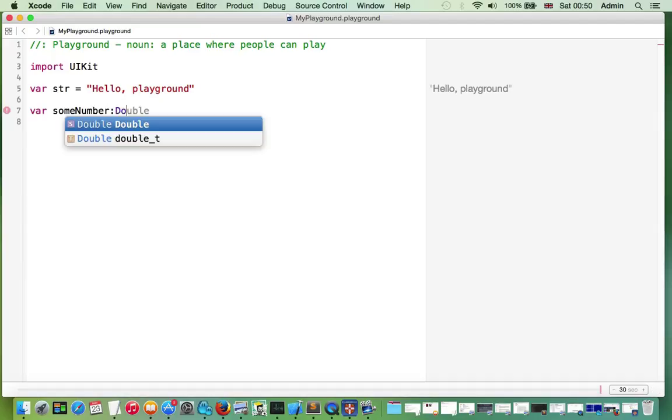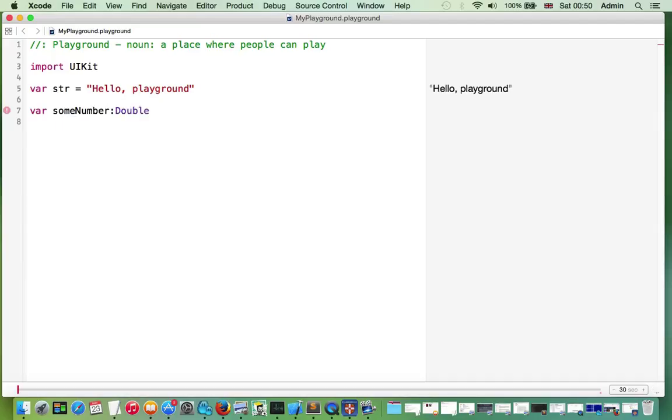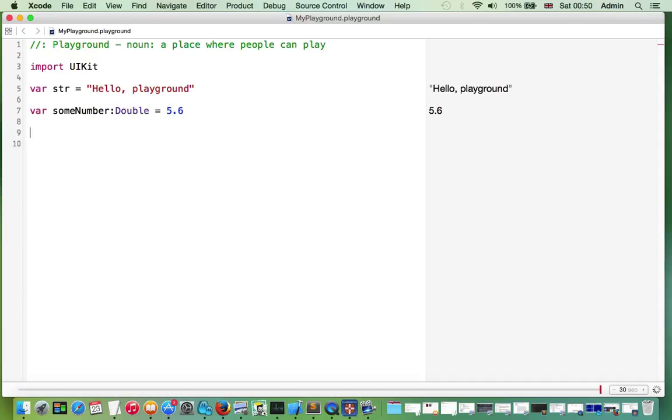Let's say Double, and the value would be 5.6. We can print this value and it will be shown on the right hand side.